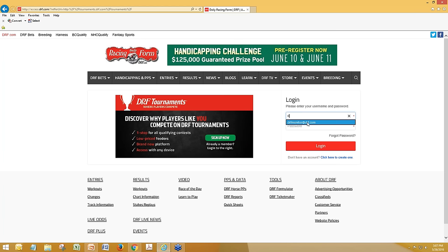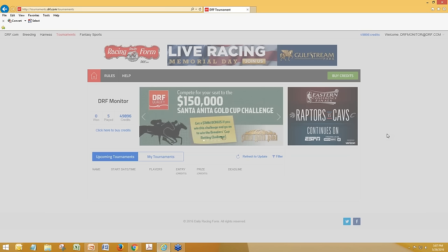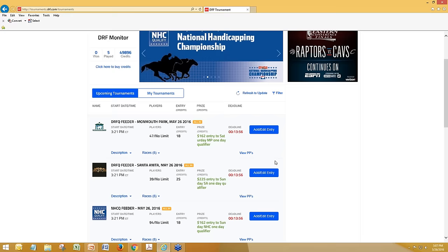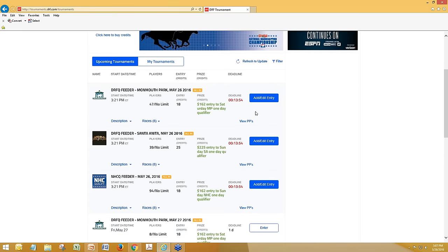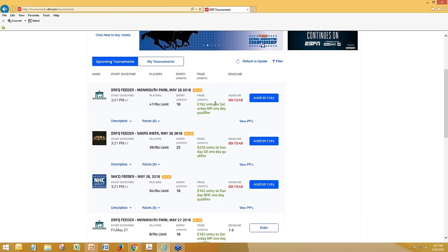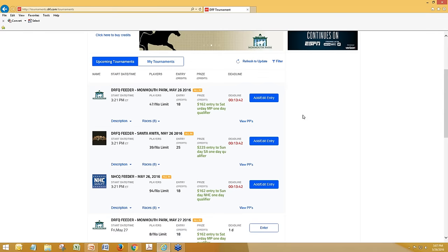I'm going to log in using an existing DRF testing account — this is obviously not an account that we're going to use to play in an actual entry, but we'll see all of the interface. This account has already added an entry for the three feeders that are going off in about 14 minutes.